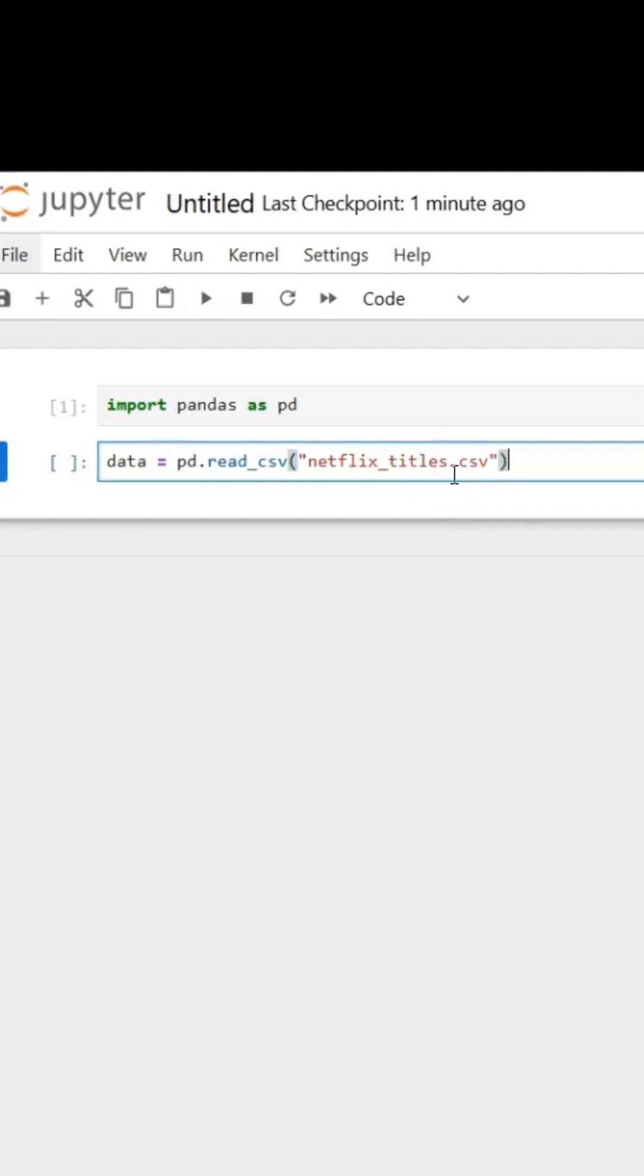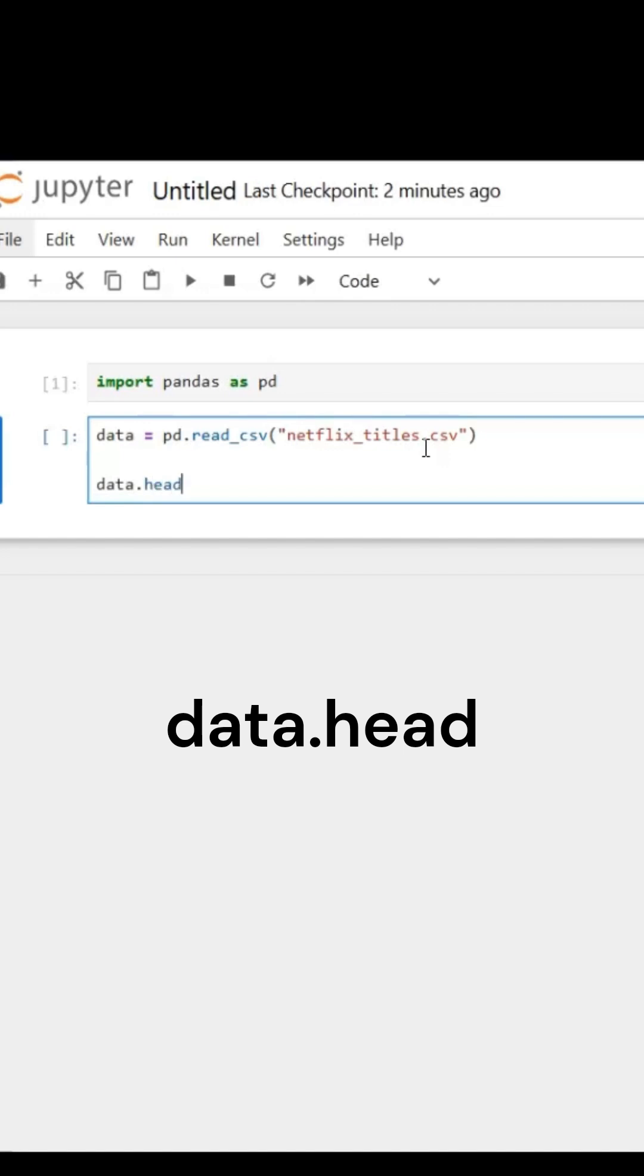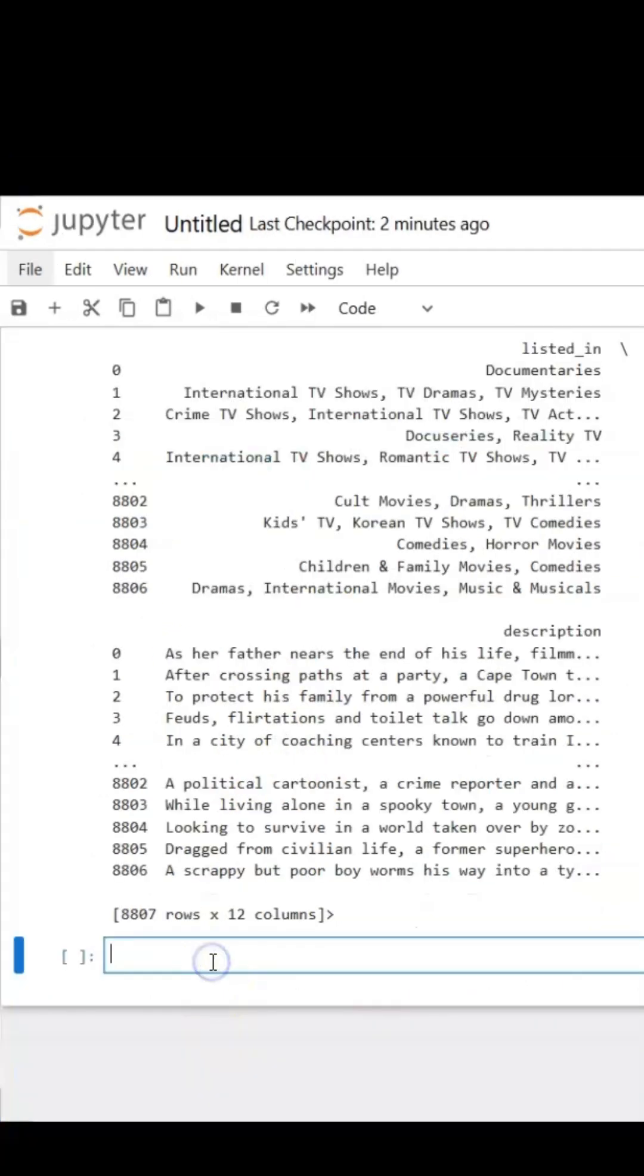Now I am telling Jupyter Notebook to pull my CSV file, which is called netflix_titles.csv. It's going to read that, but in this case I want to view the file, so I'm going to put data.head() to view the head of my dataset. Ctrl+Enter. Here is my dataset.